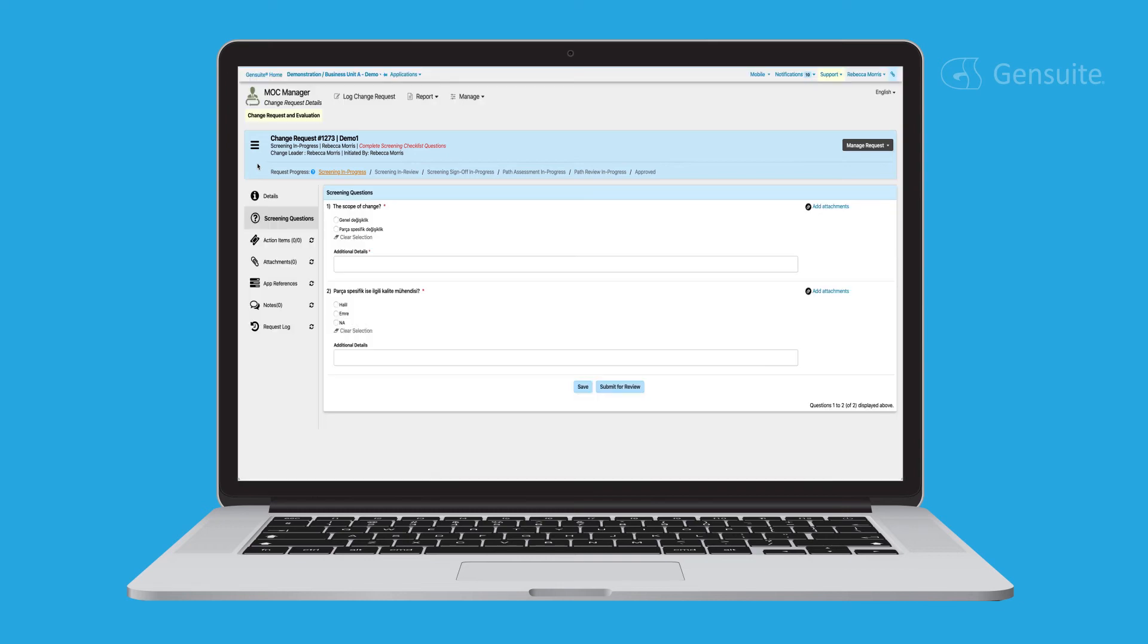Once a request has been opened, screening questions will gather additional general details about the request. Change requests must go through an initial screening process which then helps change administrators determine the EHS topics or paths that need to be evaluated before the change is implemented.